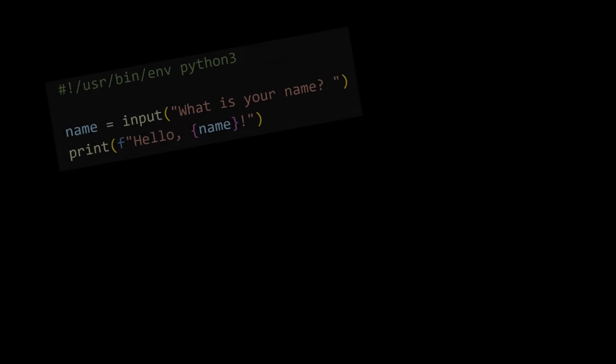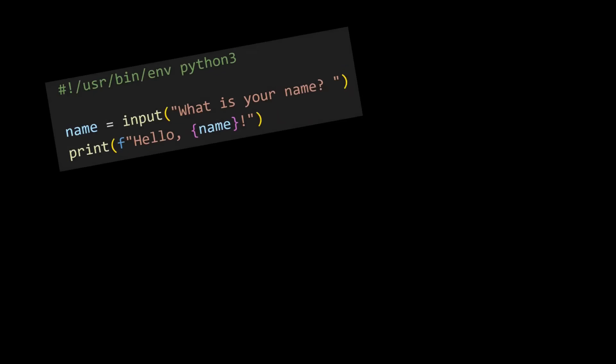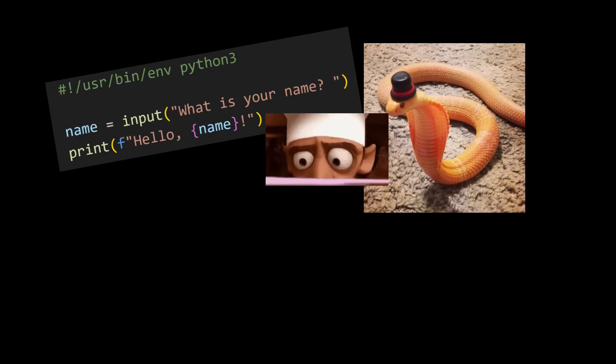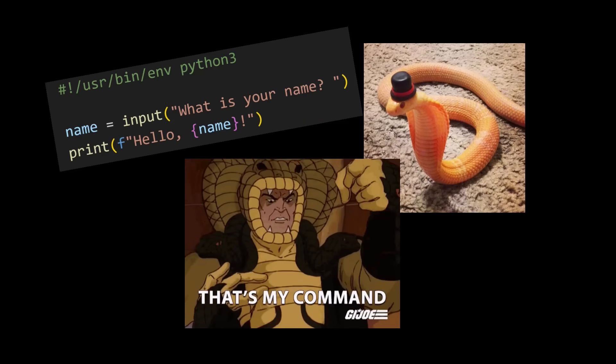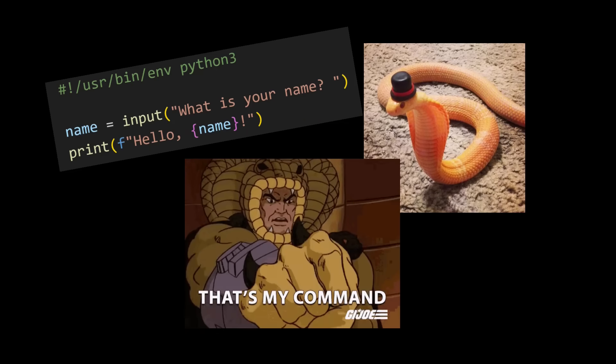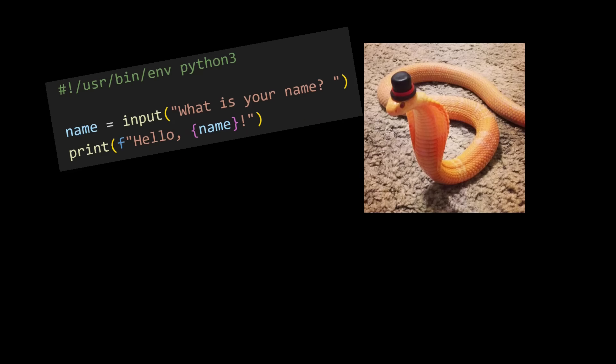But this is not the only way. What you can do instead is provide a separate binary that, when executed, reads your program and tells the computer what to do according to what the program says. This is called an interpreter.